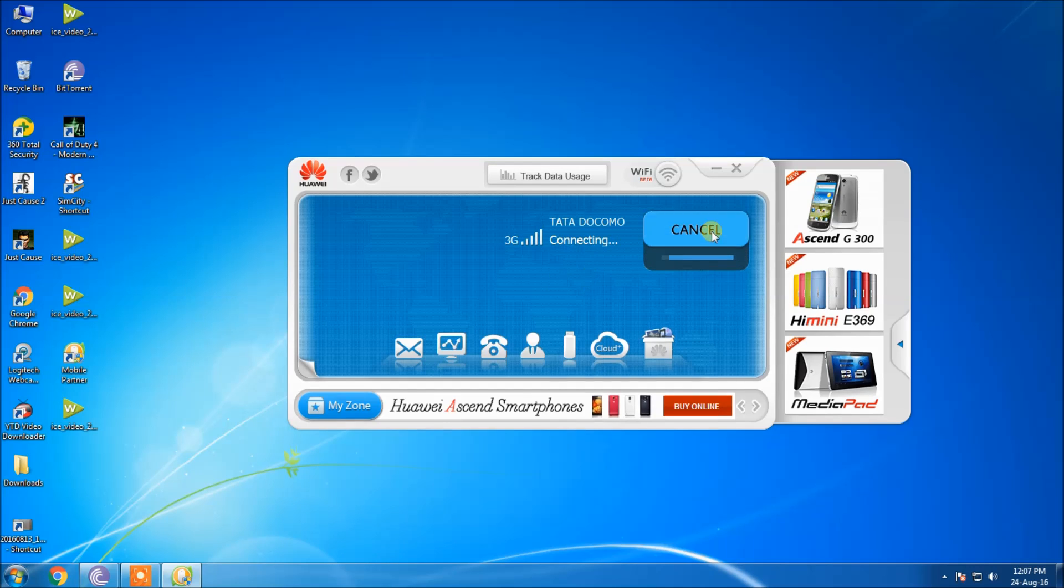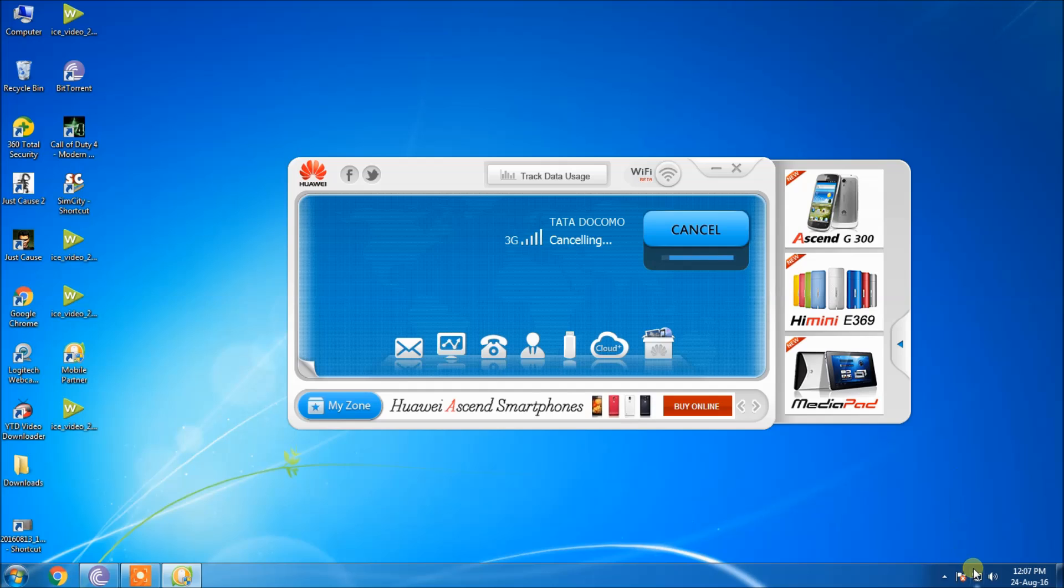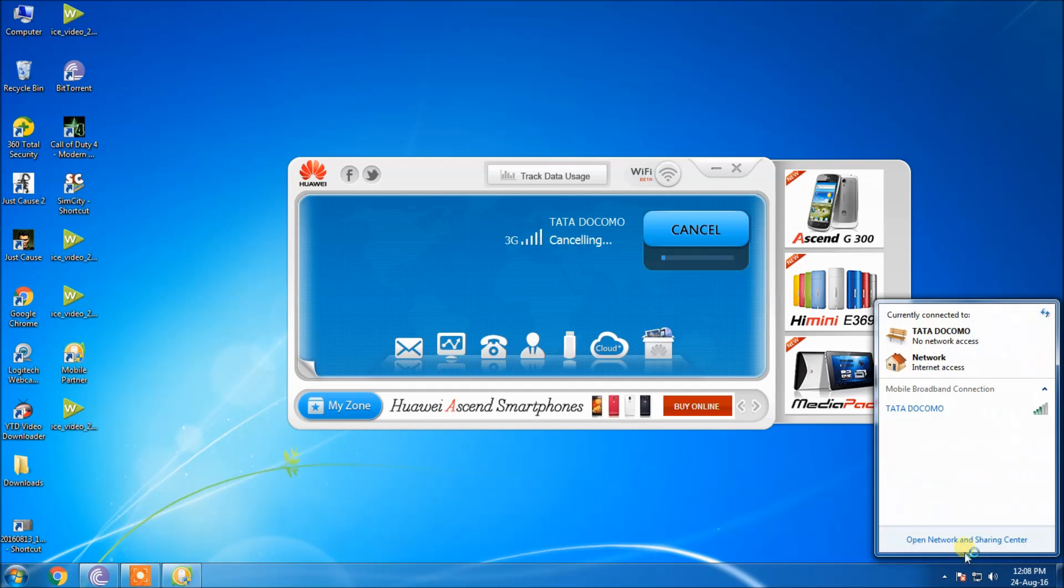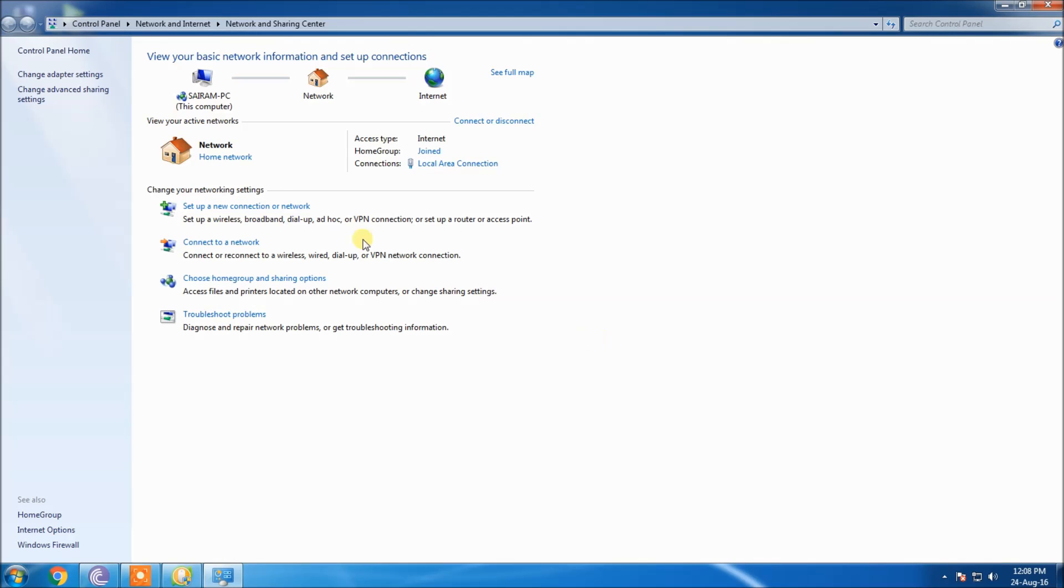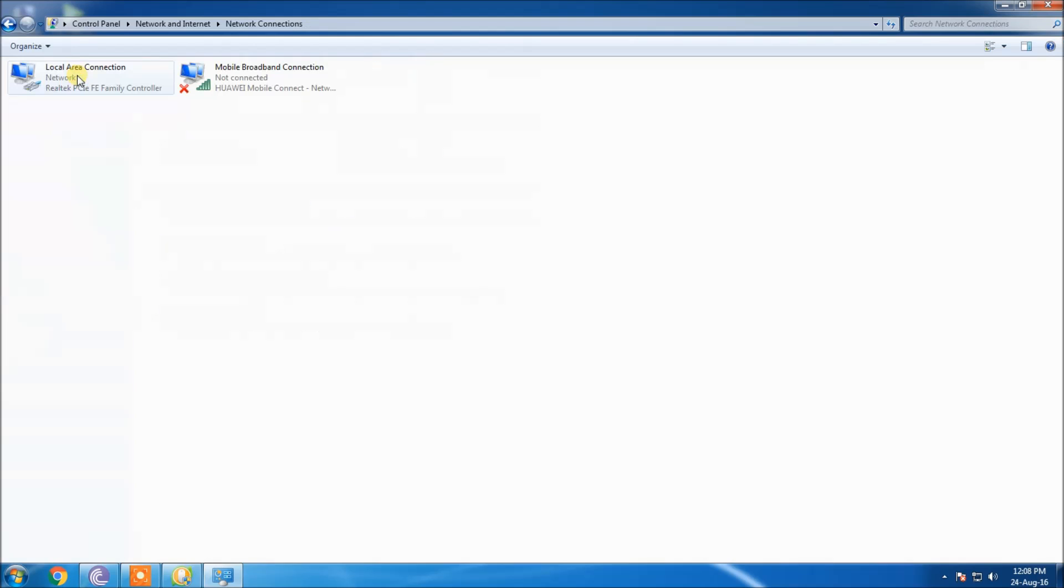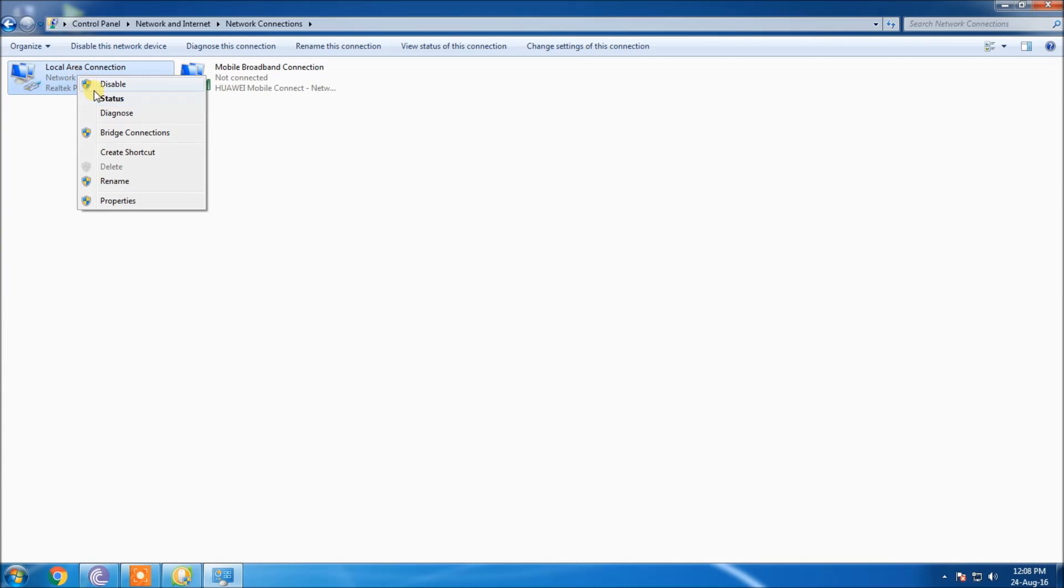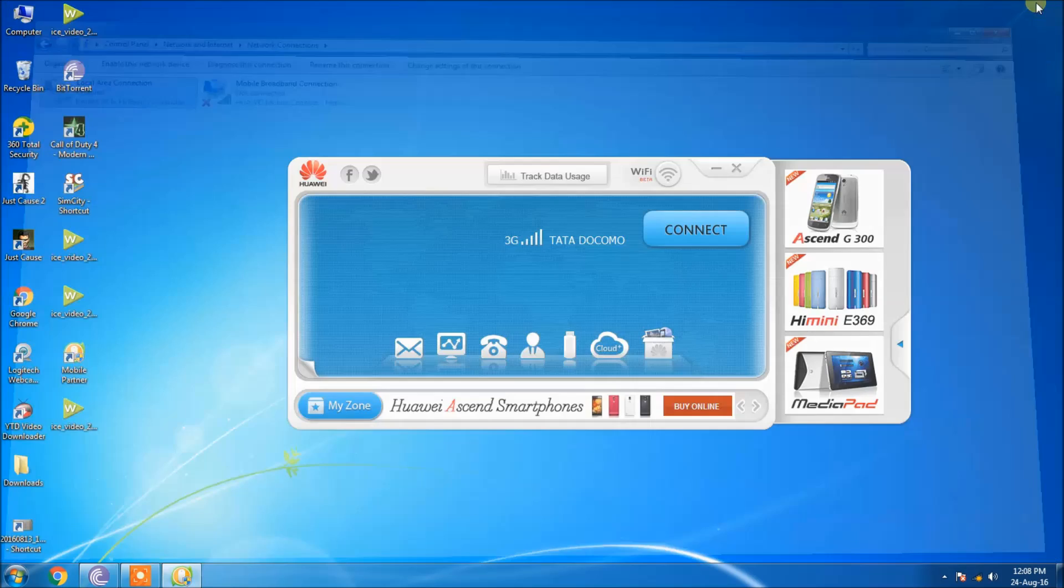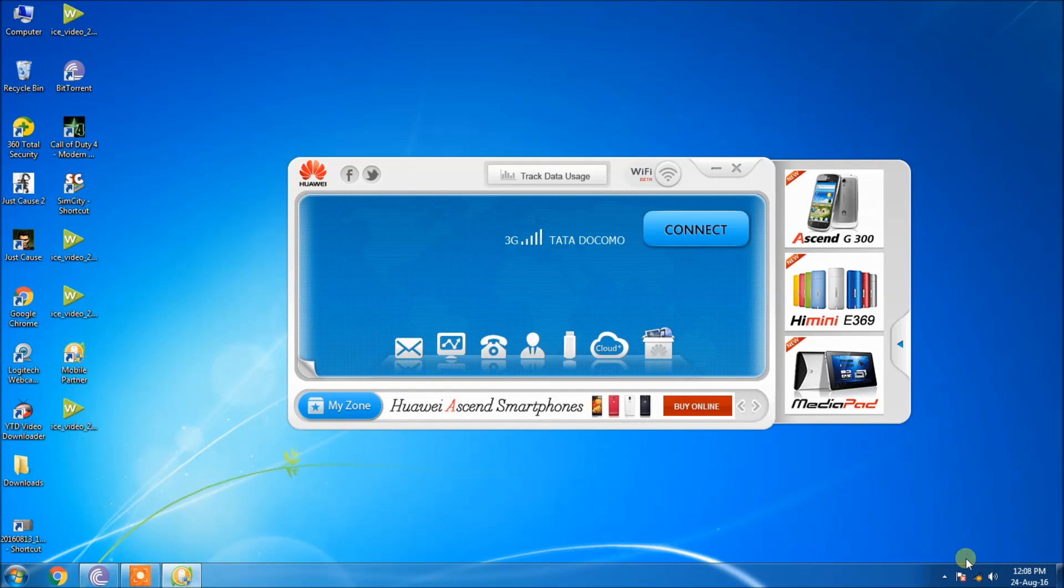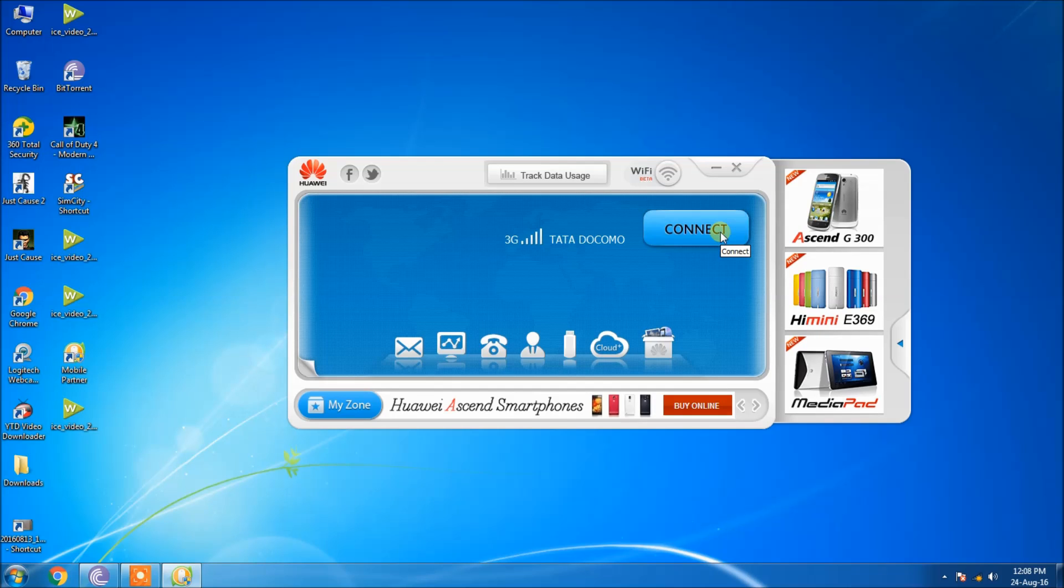Oops, sorry. As I have my broadband internet connection present, I am temporarily disabling my data connection. I have disabled my broadband connection now. I am clicking the connect button so that I can use the mobile data.